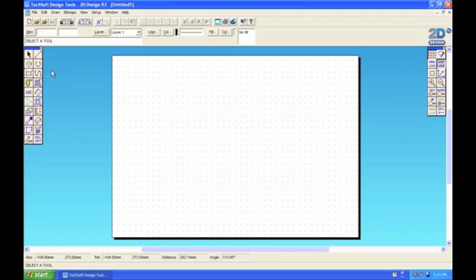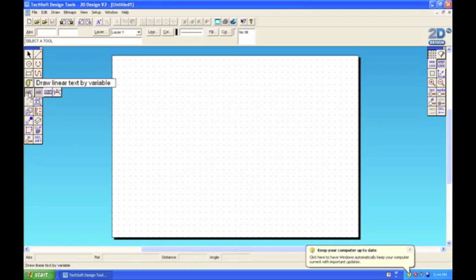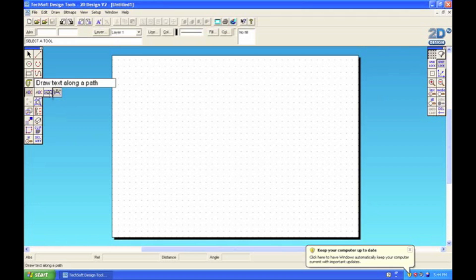We're going to start with the basic text tool - that's this tool here, the ABC tool. If we click it, we've got more options. We can draw text inside a box as well, and we can also draw text along a path.